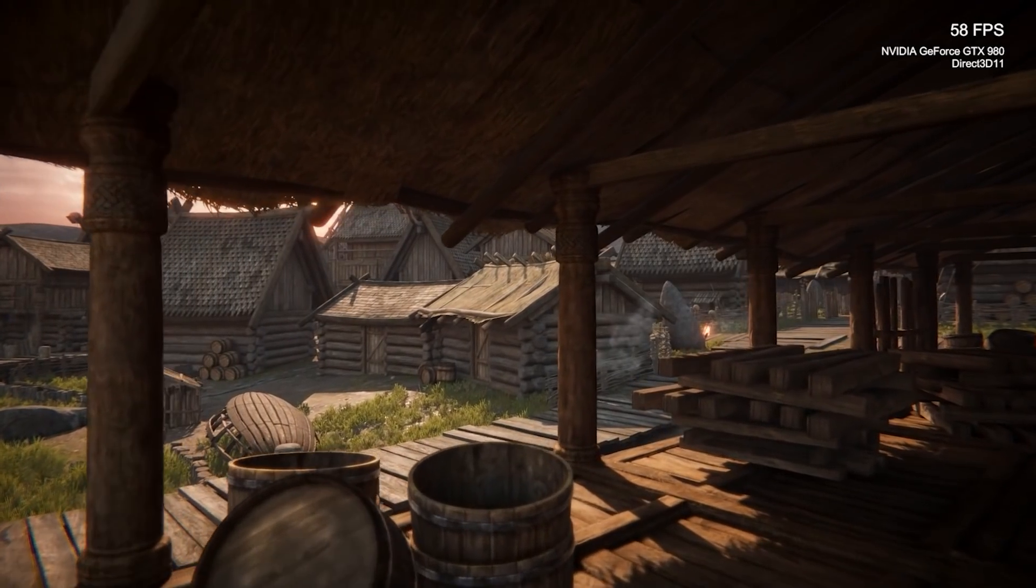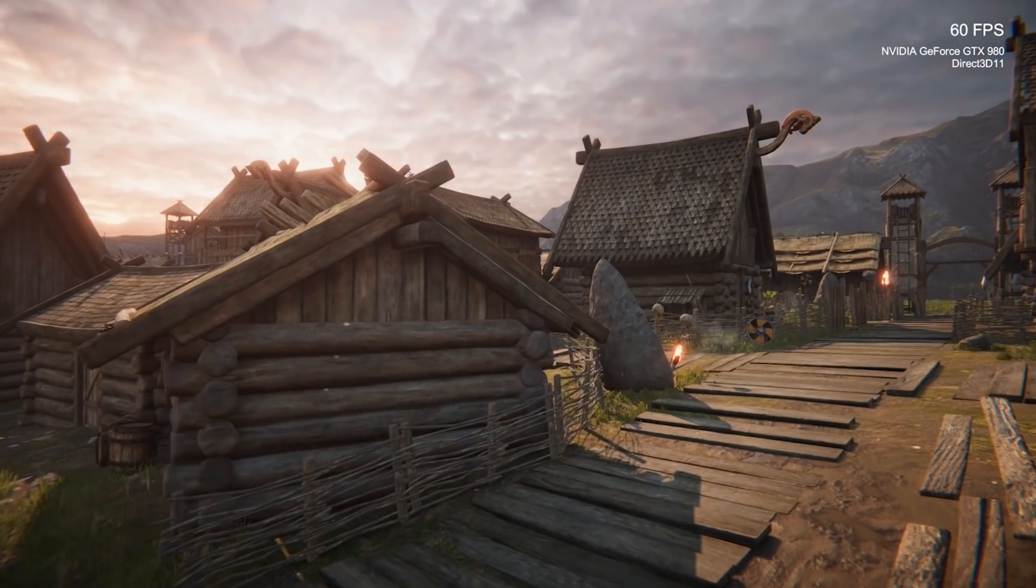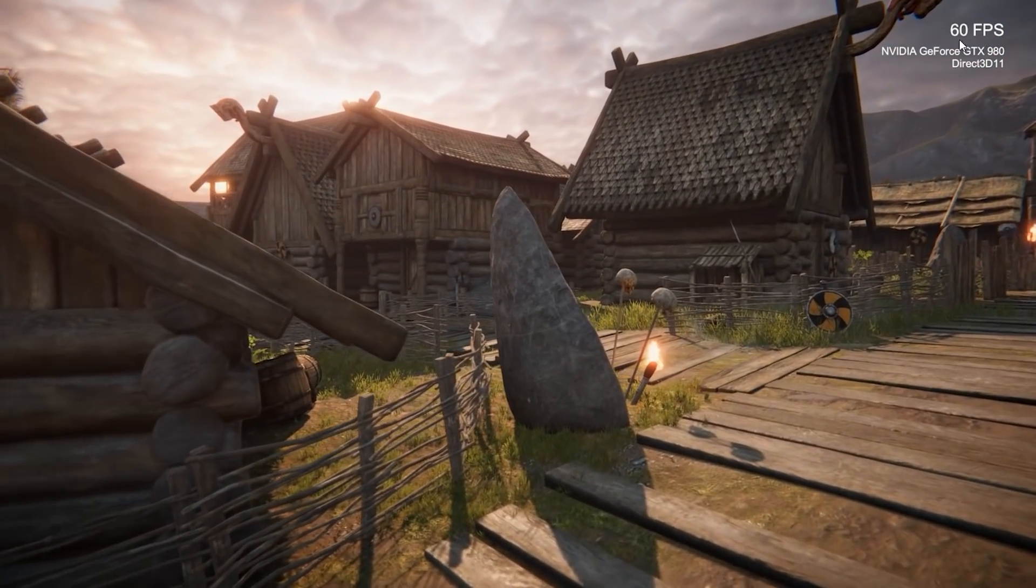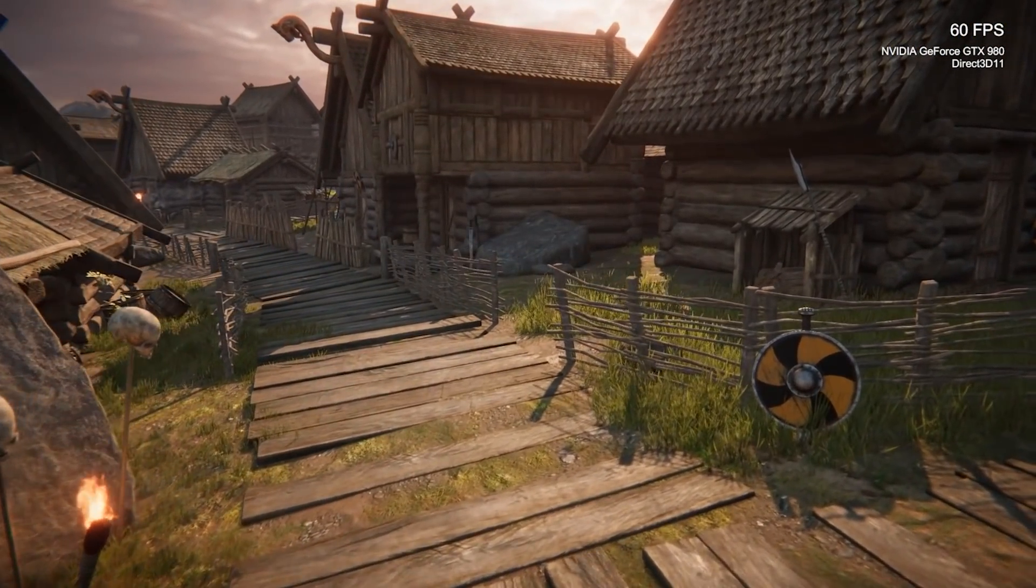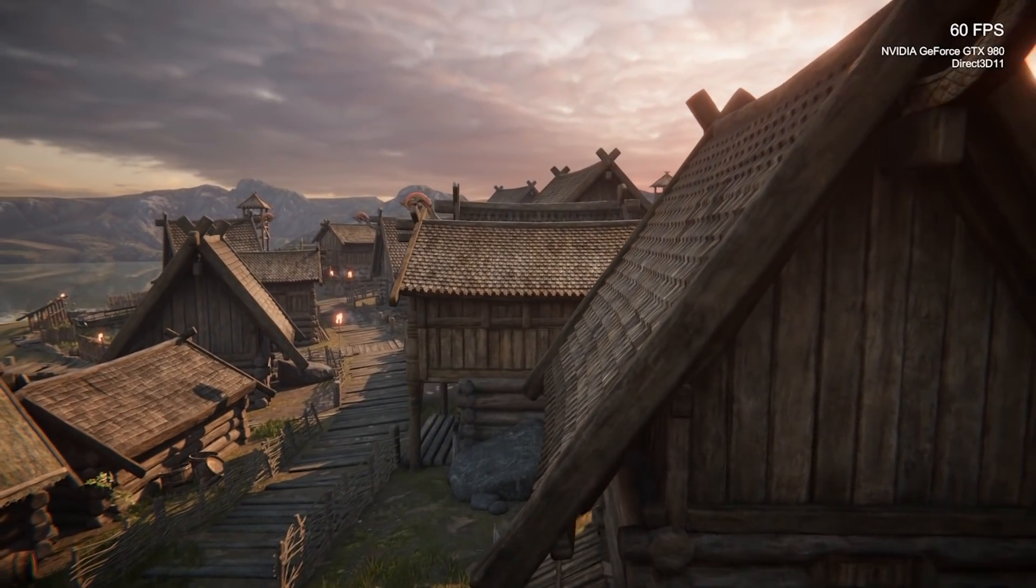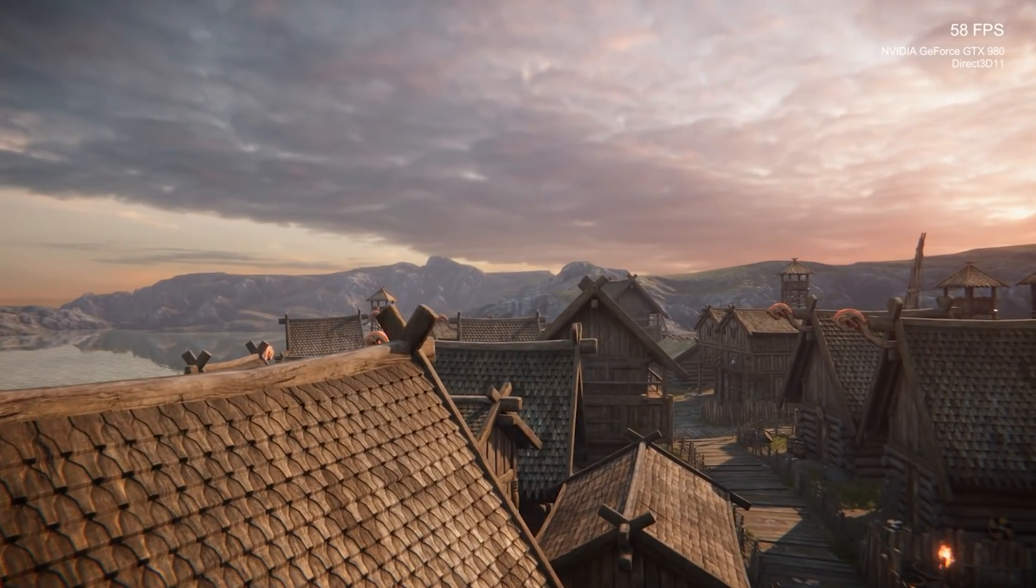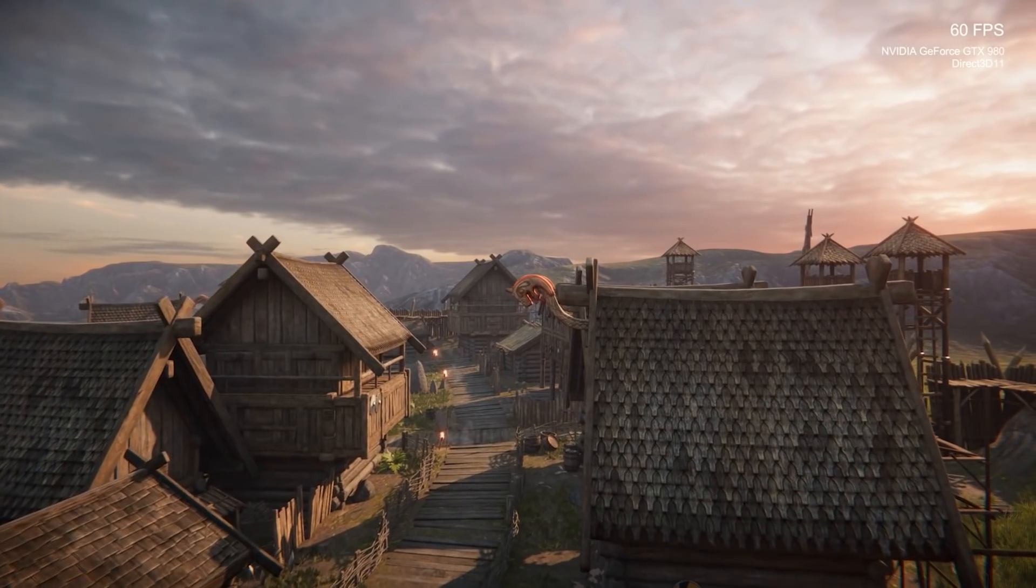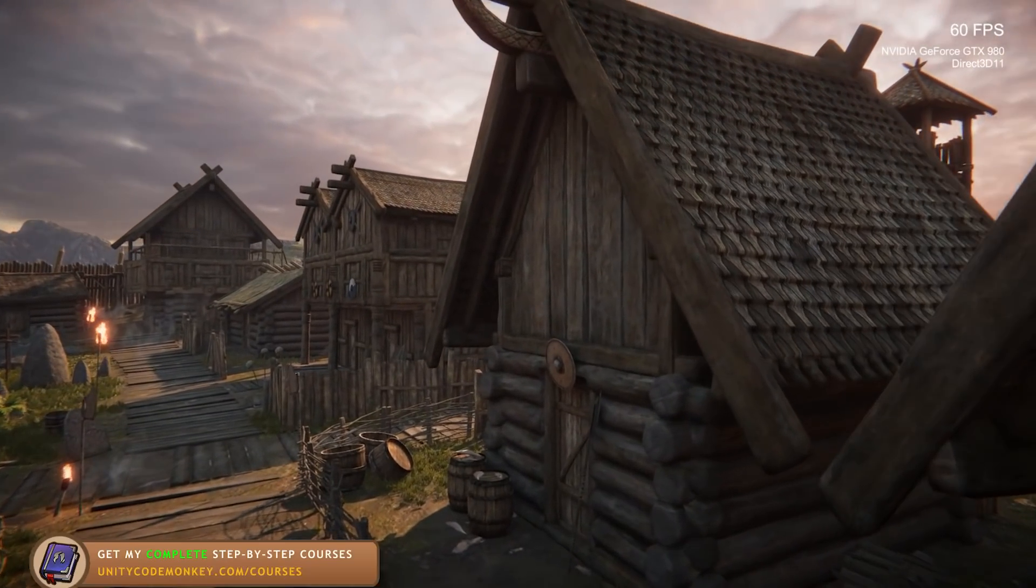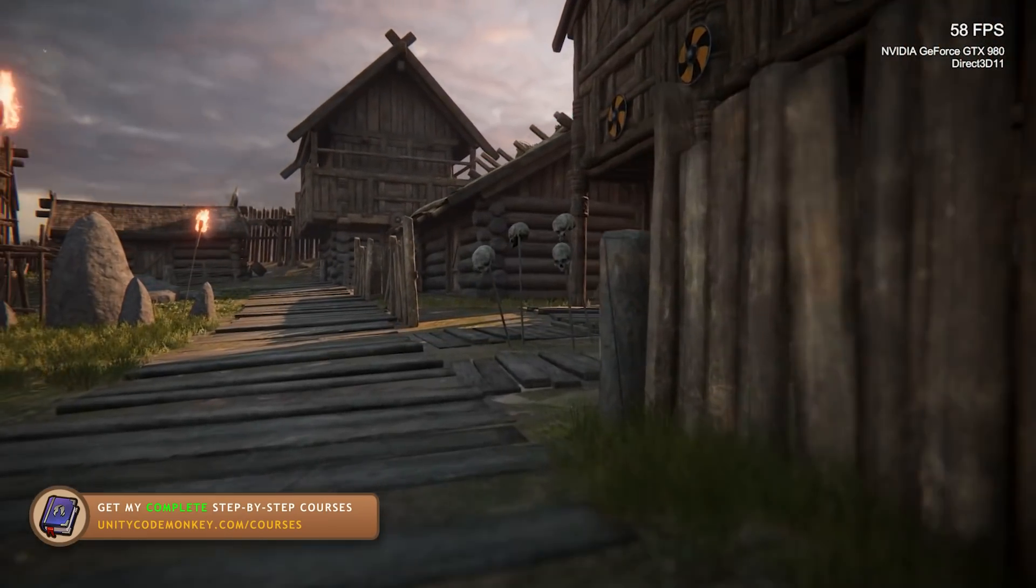Alright, so I've got the demo scene loaded here. I'm using Unity 2020 LTS with URP, and as you can see, I've got a GeForce 980 and it's running at a very nice, very smooth 60 frames per second. Playing the scene takes this camera and moves it through the village. So as you see, you've got lots of good looking houses, some fire, water, some gorgeous sky and lighting.